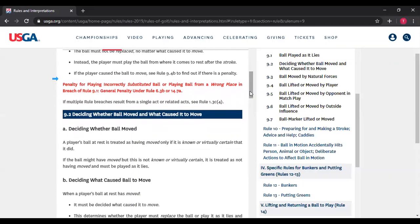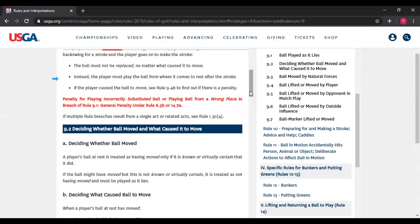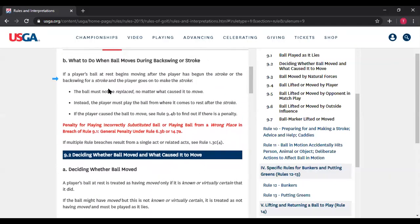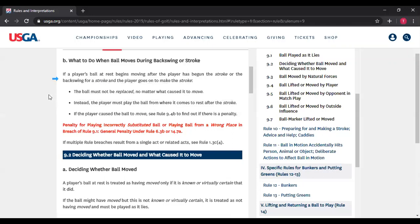Regarding the term "backswing for a stroke" — we had an incident last summer where the player, as many people do, technically moved the ball in a forward direction at the start of the backswing. There are names for it like a forward press. But if you are truly beginning your backswing, the fact that the ball technically moved with the club moving forward is still considered part of the backswing. The whole thing is the backswing.